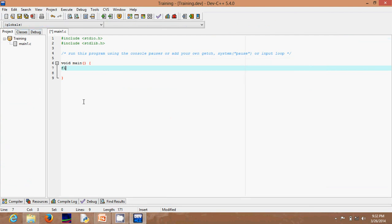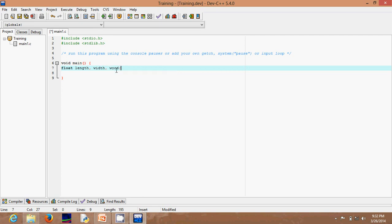The first thing we're going to do is declare float variables. You'll need float length — you need to measure the length and the width — so we declare float length, and also width and wood. You need three variables: two of them you will get from the user, and the third one will be calculated. Because of length and width, we need to get input from the user, and that's where the input operator, scanf, will come in.